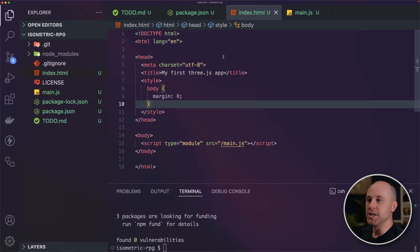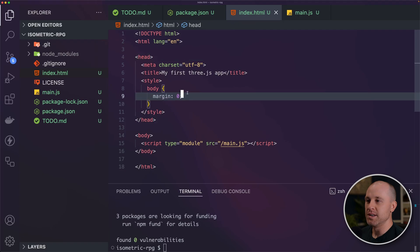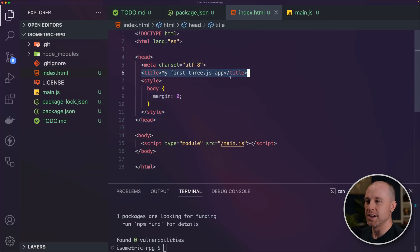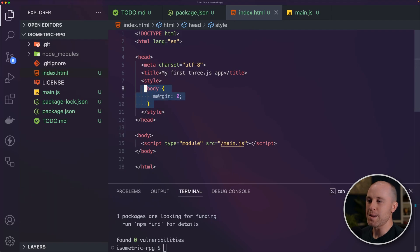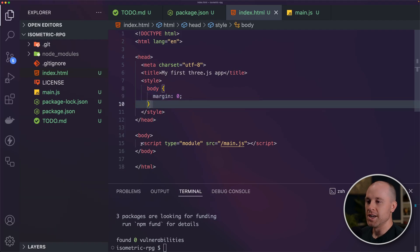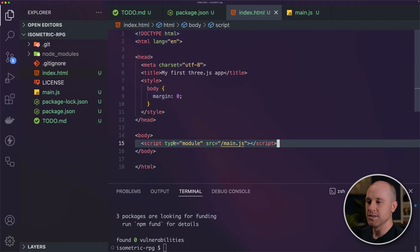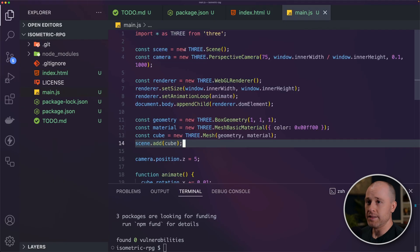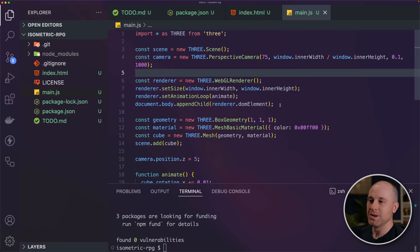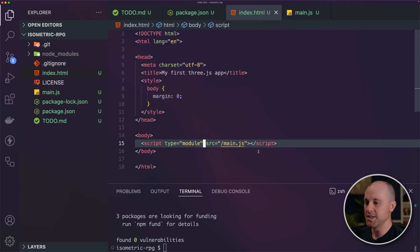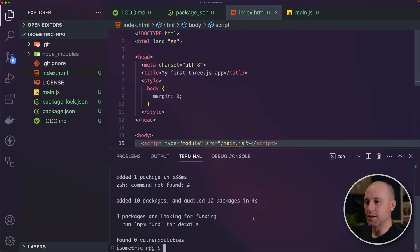And I'll talk through what's going on with this once we see it working. In our HTML document here, it's very simple. We're just setting up a title. We're setting the margins on the body to zero. So our 3D app takes up the whole screen. And then we're importing our script as a module.